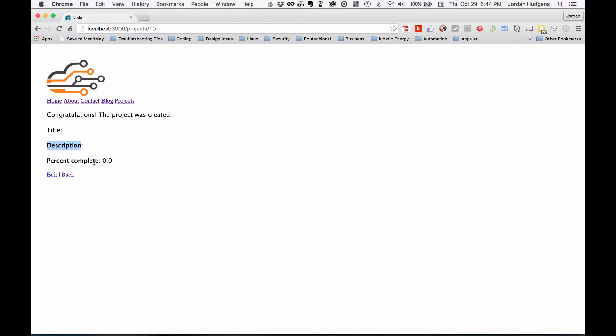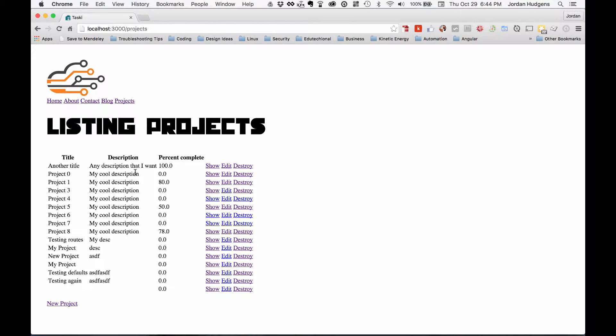We have our percent complete because our default is going to go through and add that in no matter what we do, but this is definitely not the type of behavior I'd want. Come back here, and you can see on the bottom, we actually have a row that is completely empty.